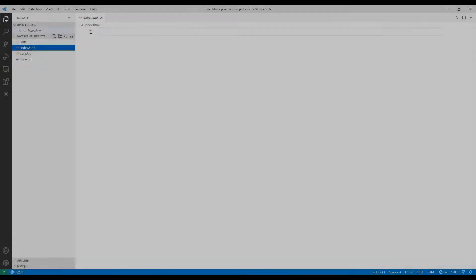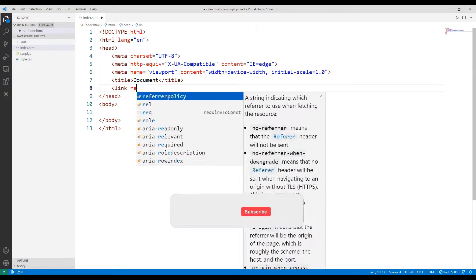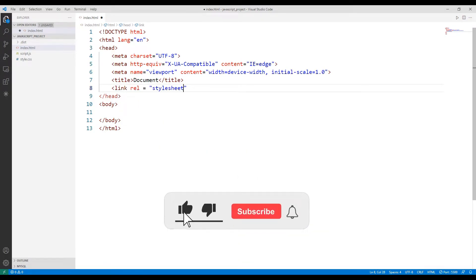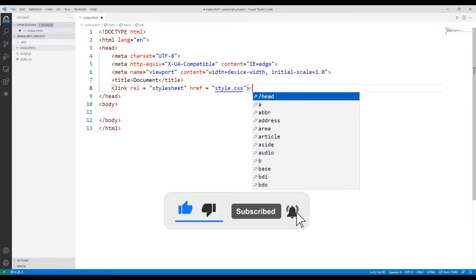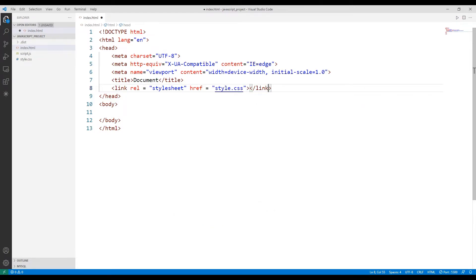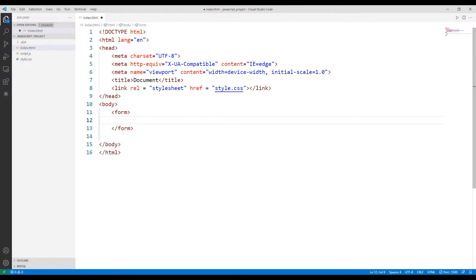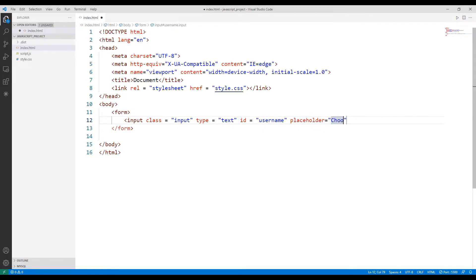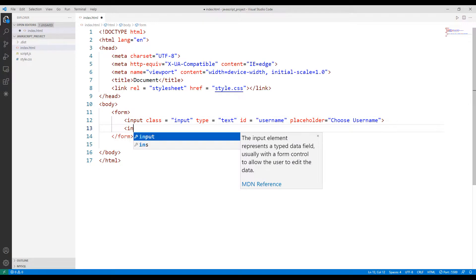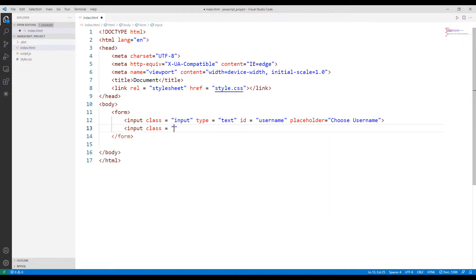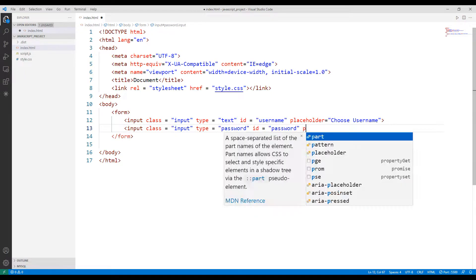Let's start coding the HTML file first. I synchronize the CSS file that I will use in the project with the HTML file using the link keyword. In the body section, I will create a form object. In the form object, I will create two input objects that ask the user for username and password. When creating objects, I specify the class, type, id, and placeholder properties. Using these arguments, I will control input objects in JavaScript and CSS files.